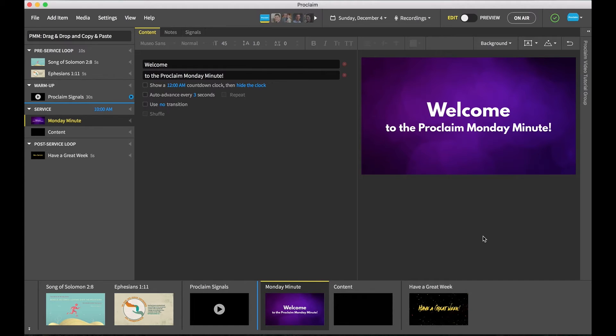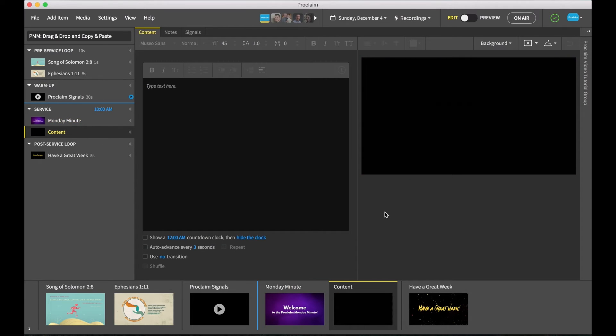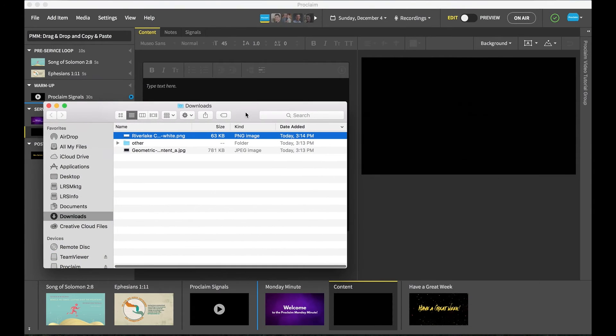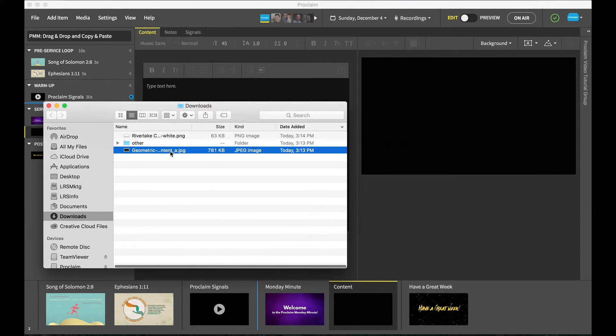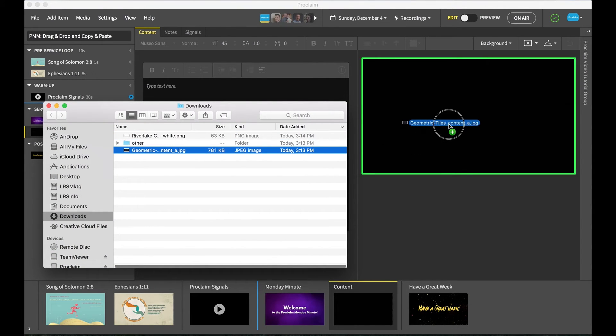Let's begin with a blank slide canvas. I've got an image I want to use as the background for this service item in my Downloads folder. Let's drag that image into Proclaim and set it as the background of our current service item.